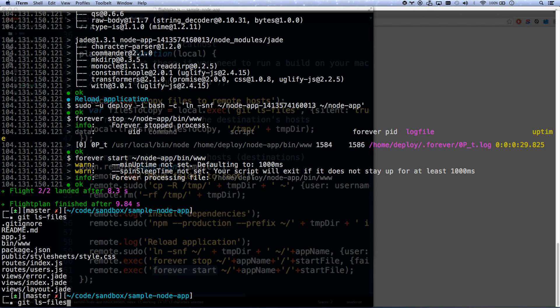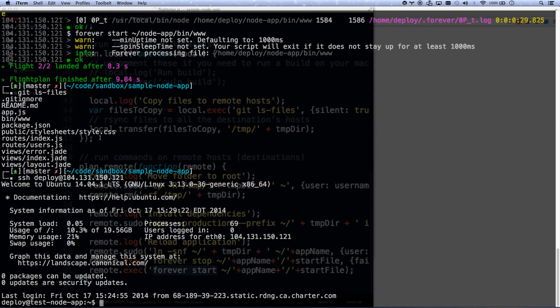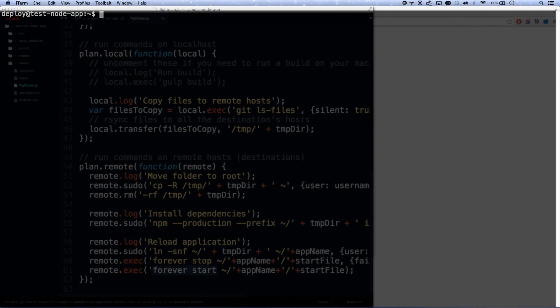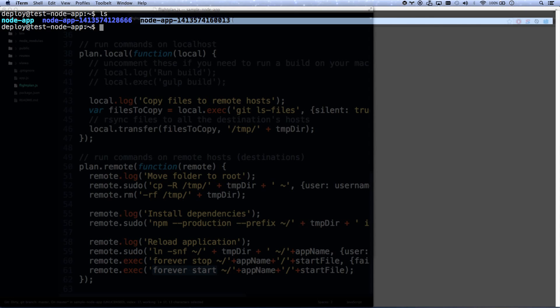Let's go ahead and log into our server. SSH deploy. There we go. And let me show you what I got here. So we see that I have node_app, that's a folder. And then I have two different folders for my two deployments. So I have history of all my deployments.